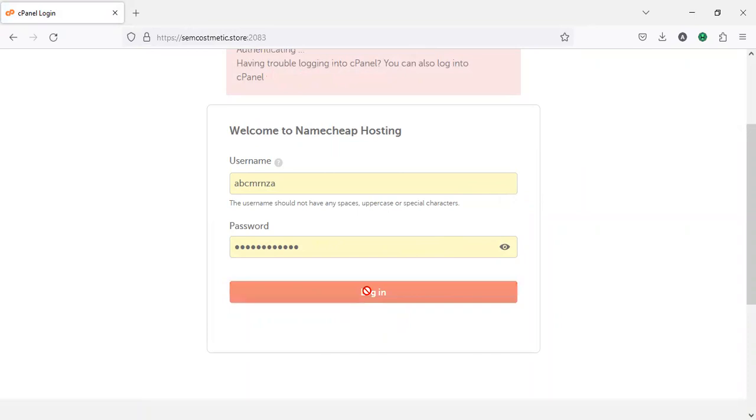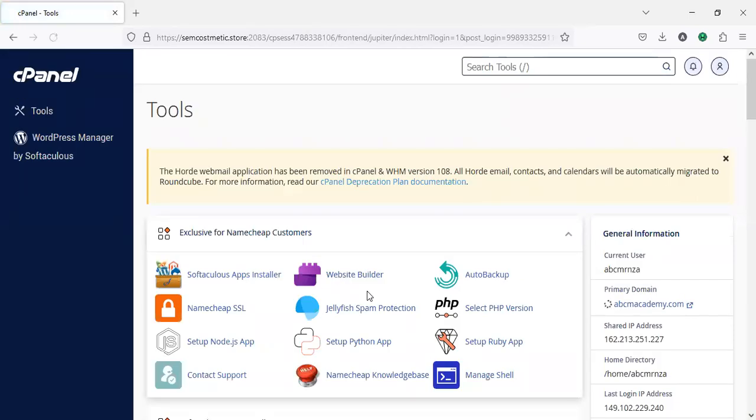This cPanel username and password is given to you by your hosting company when you buy your hosting. An email will be sent to you with this information.